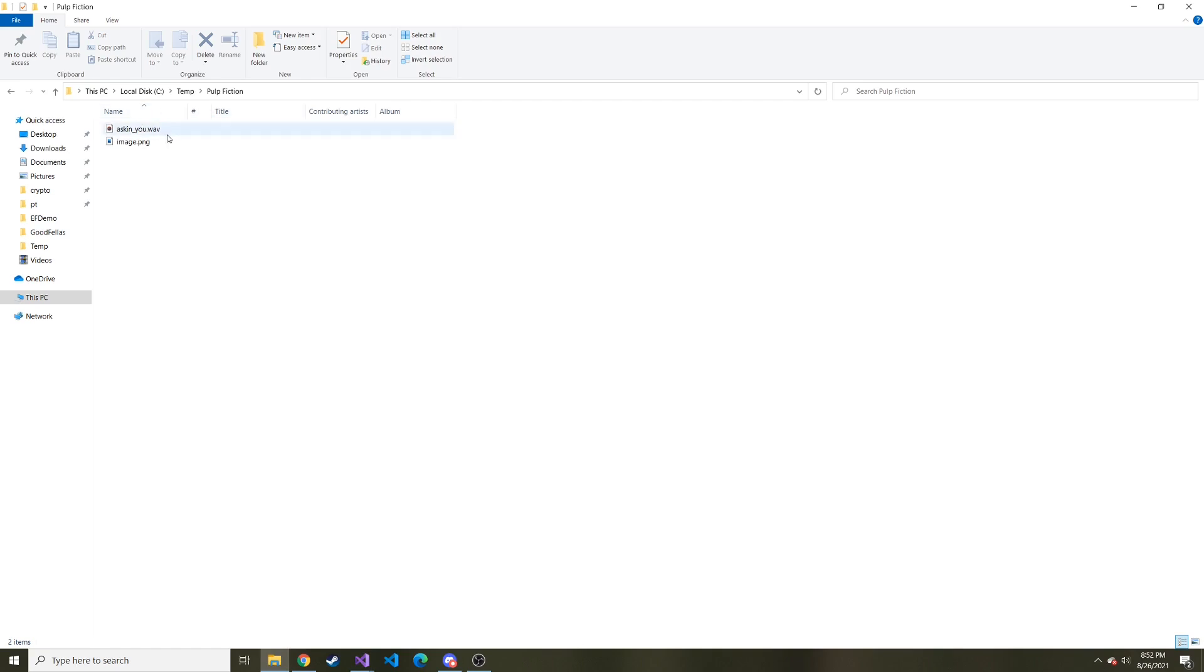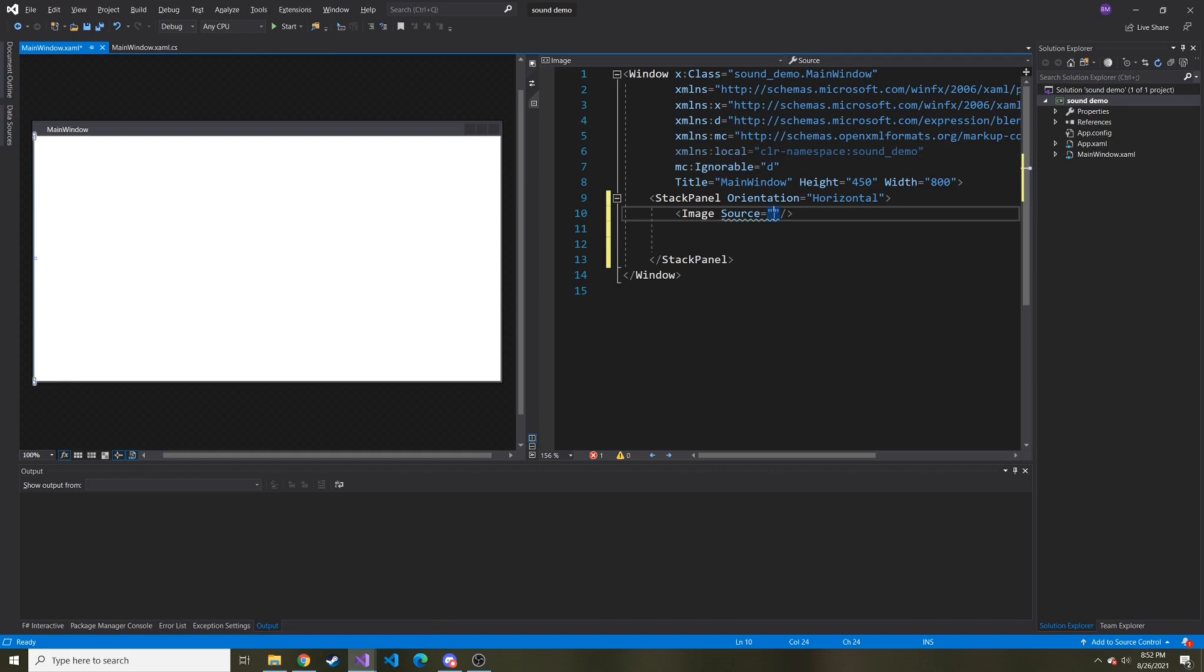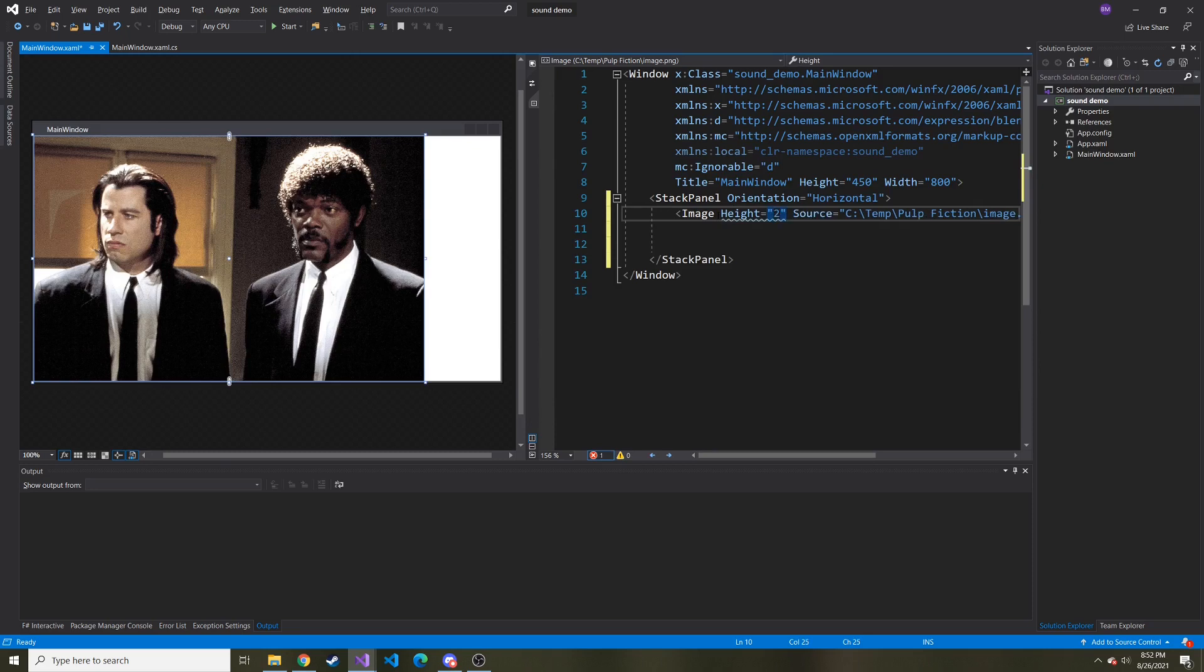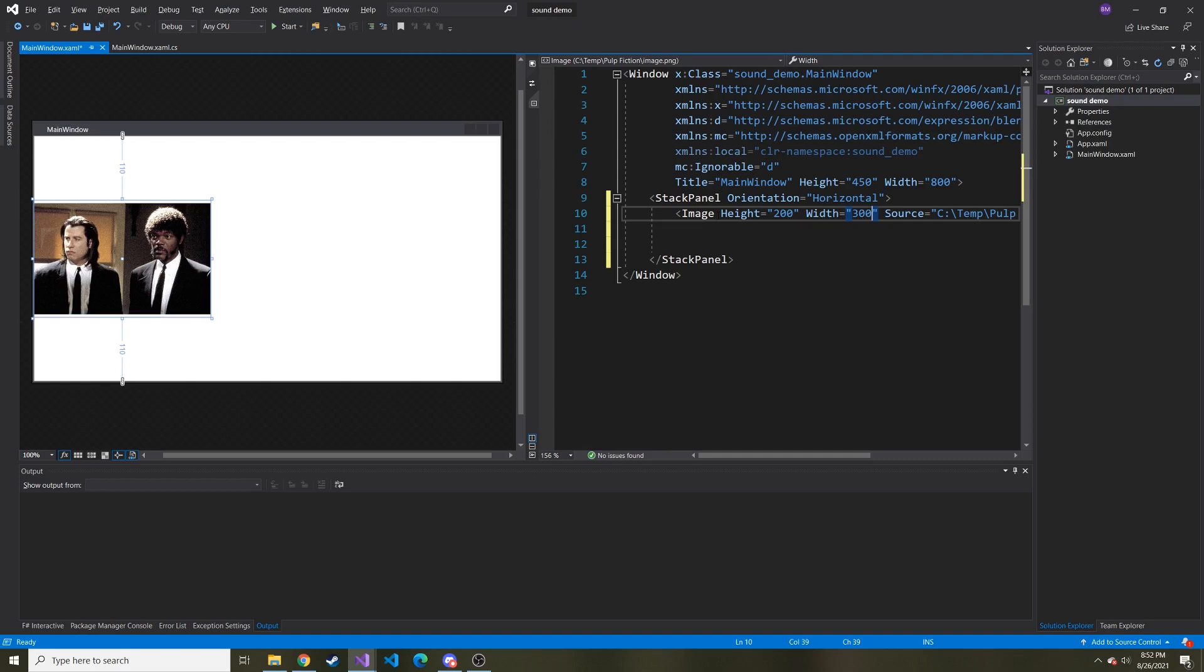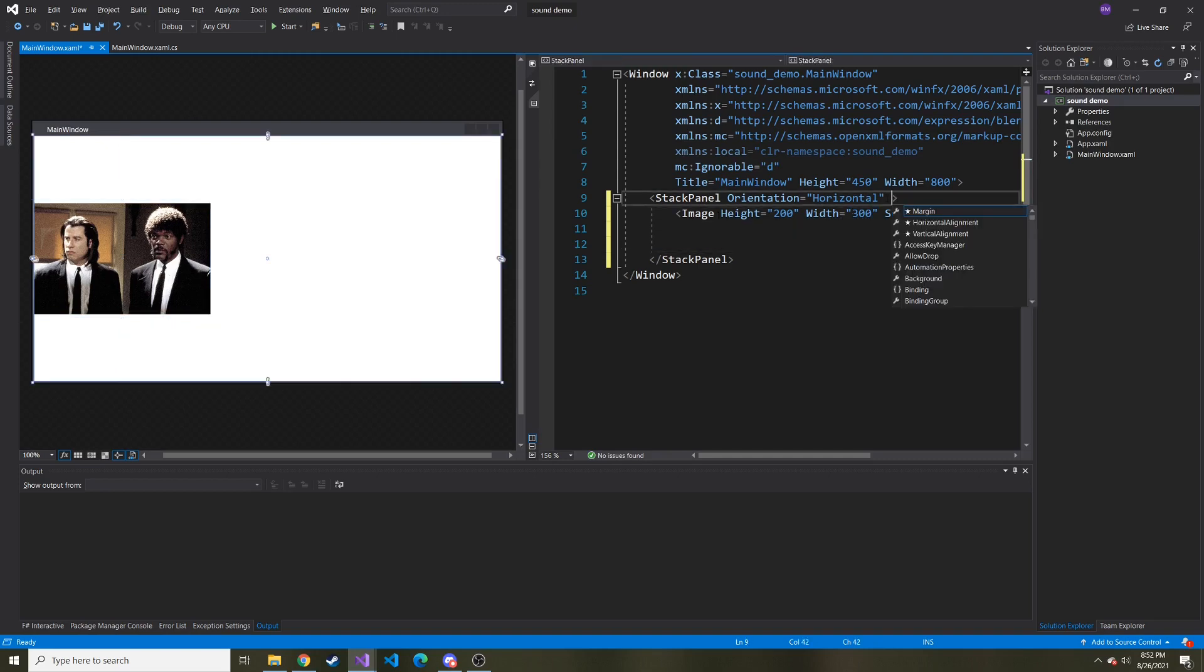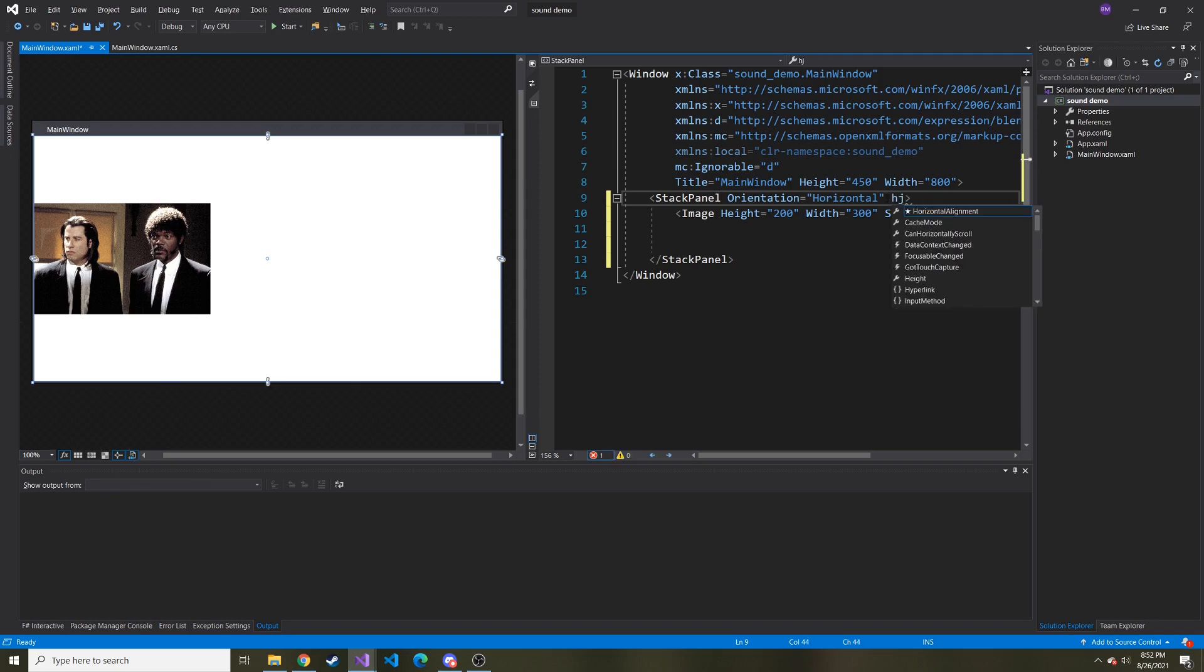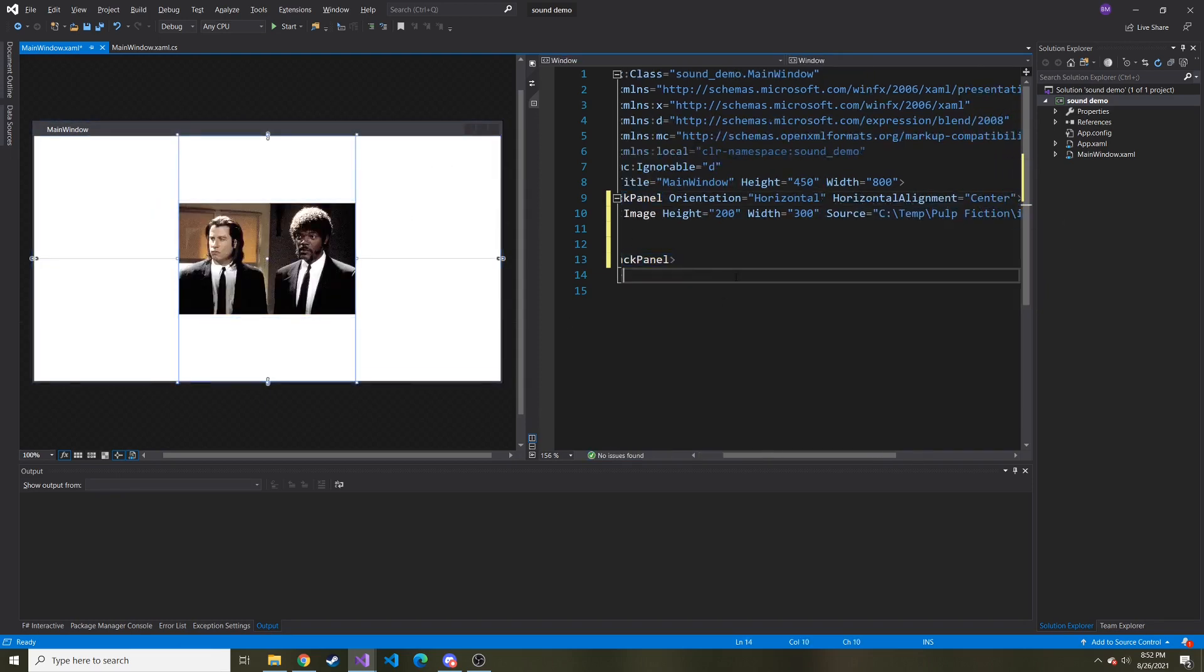The source is going to be the source of, and since I already have this open, let's just do the source of the Pulp Fiction image. So I'll copy that and paste it right here. And then we'll give it a height of 200 and a width of 300. And something else I can do in the stack panel is horizontal alignment is going to be center.